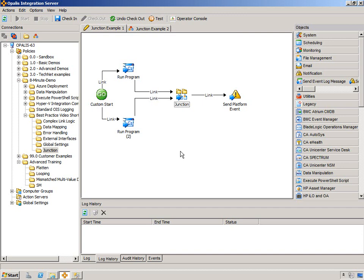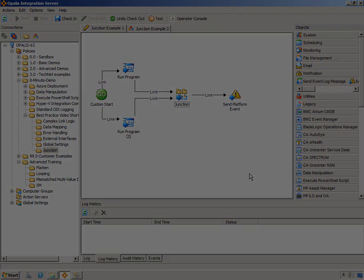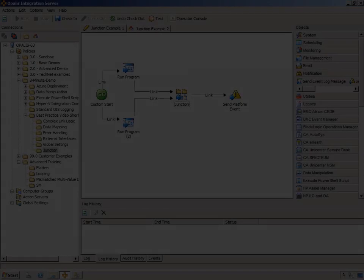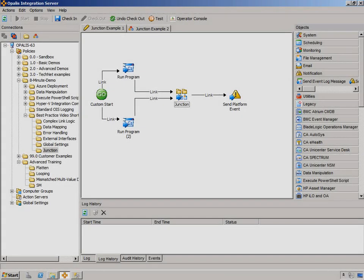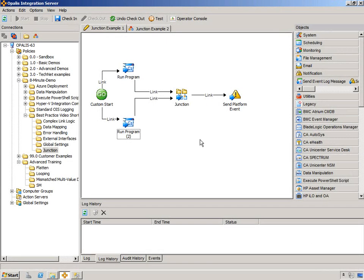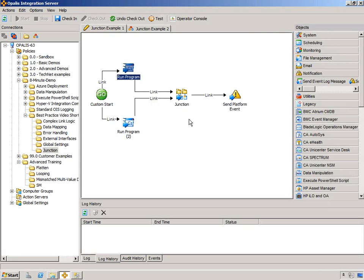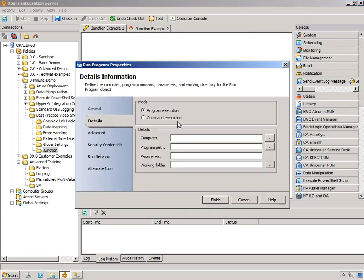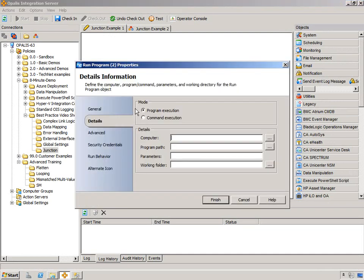So, let's actually use this, and I'll show you how it works in the testing console so you can walk through it. So, for this example, what we're going to do is execute two different computers with the same command, wait, obviously, for both of them to complete, and then just say we're done. So, we'll just configure these on a different computer.